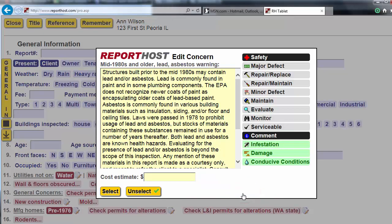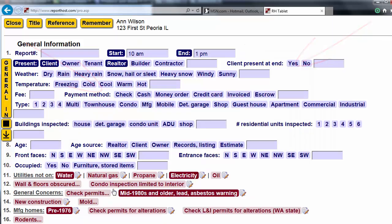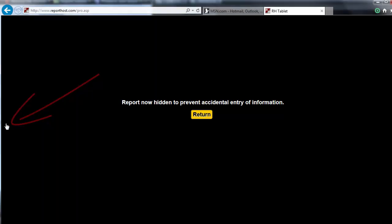Here you see the entire concern spelled out. You can edit or add language, or change concern types as needed. On the left is a button that hides your report. This helps to prevent accidental entries on the screen during the inspection.